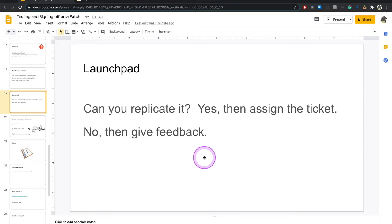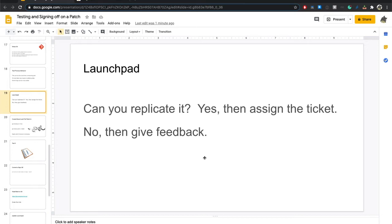Then on Launchpad, you're going to basically go through some steps. Can you replicate it? Yes, then assign yourself the ticket. If you can't, try to give feedback. Try to give meaningful feedback. Say, hey, I went to test this patch. Here's what I did. Here's what worked for me and what didn't. That's important because if you can't even replicate the problem, then you can't test the patch.